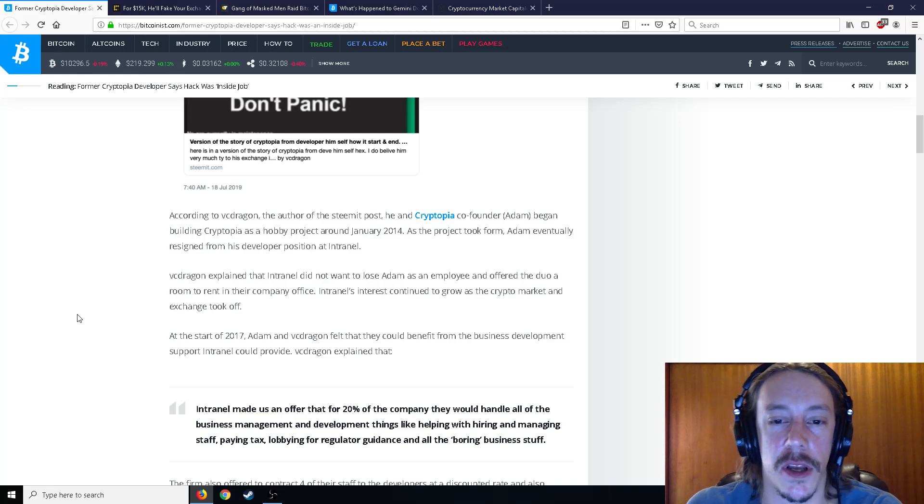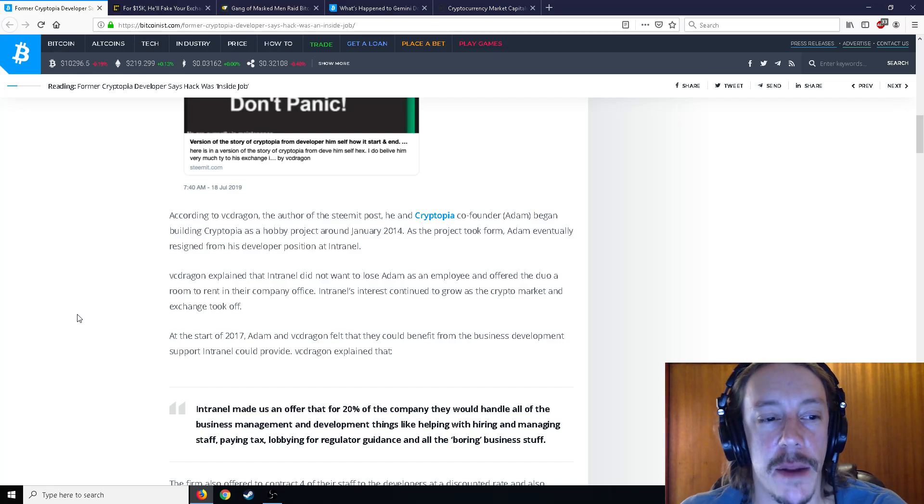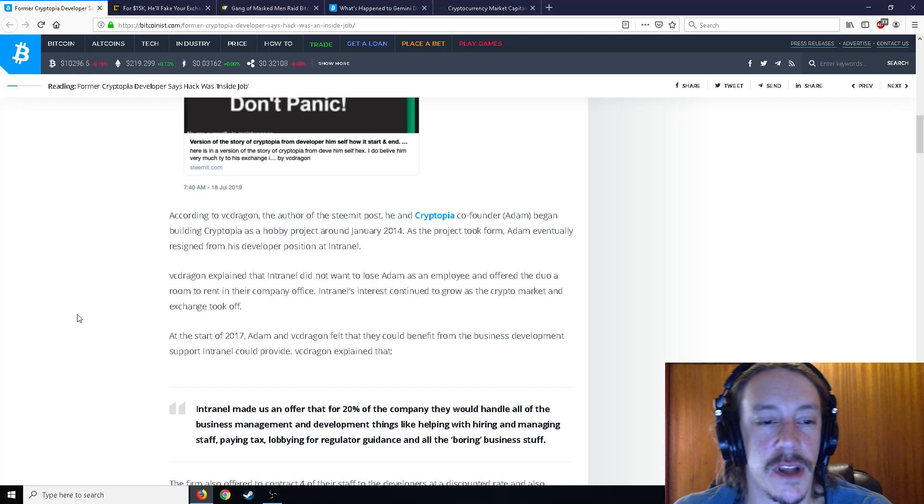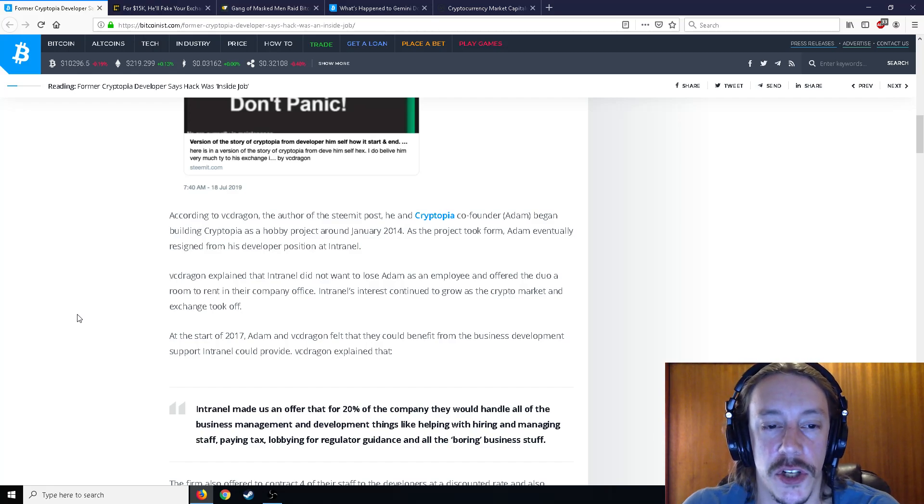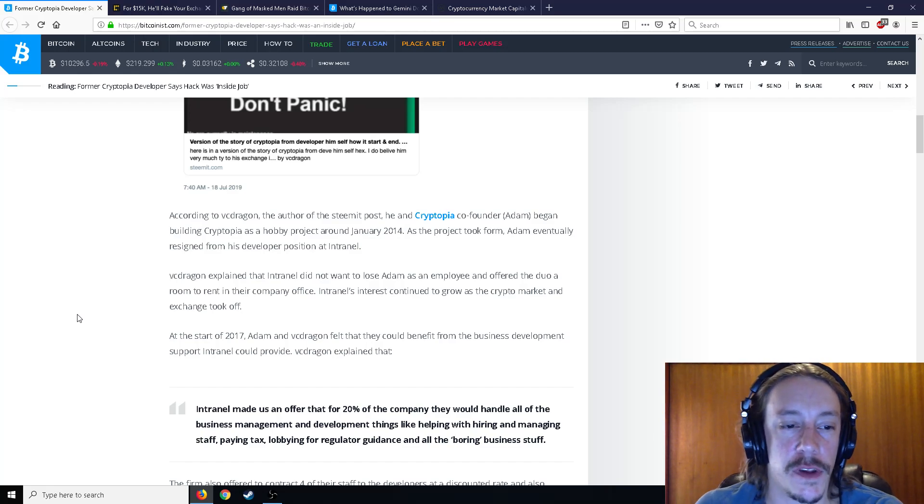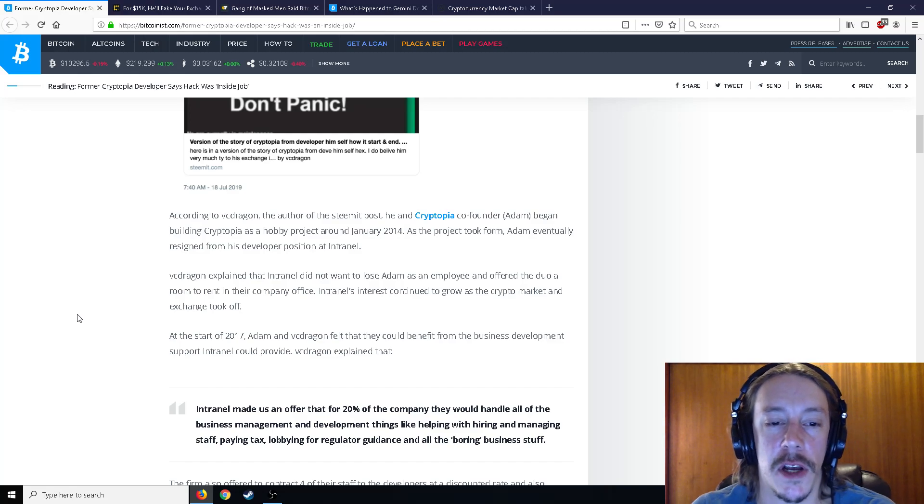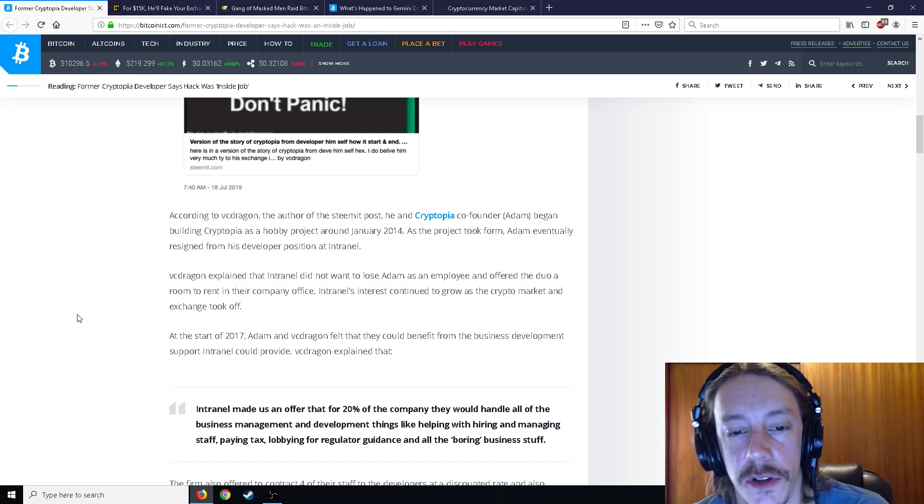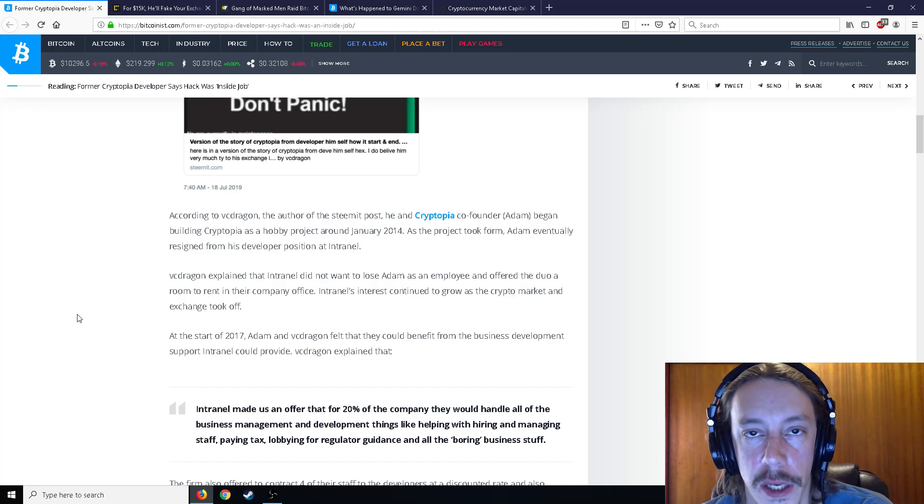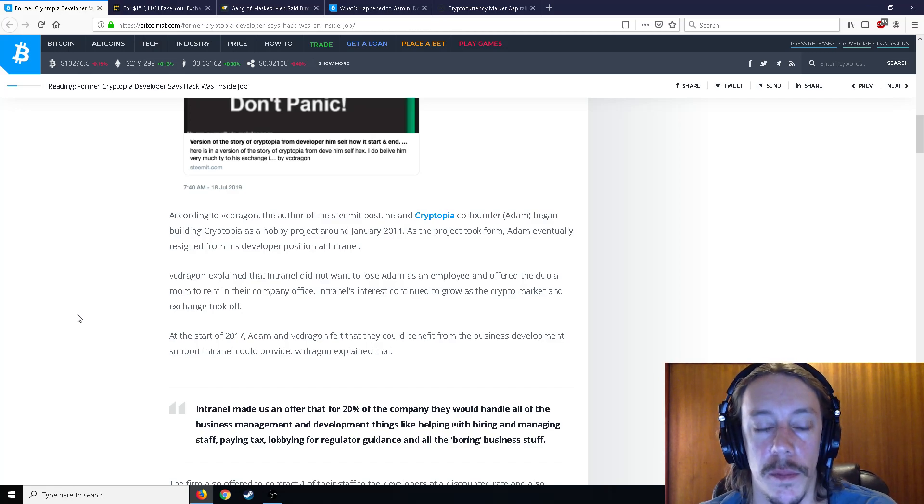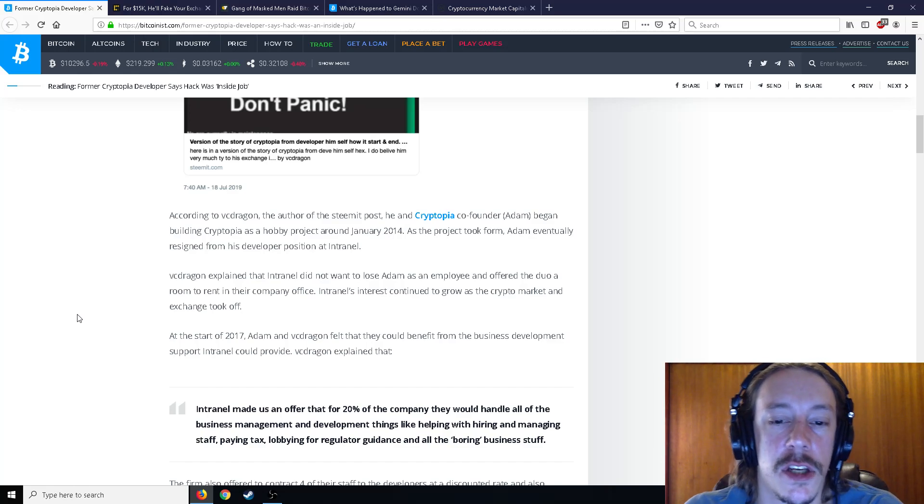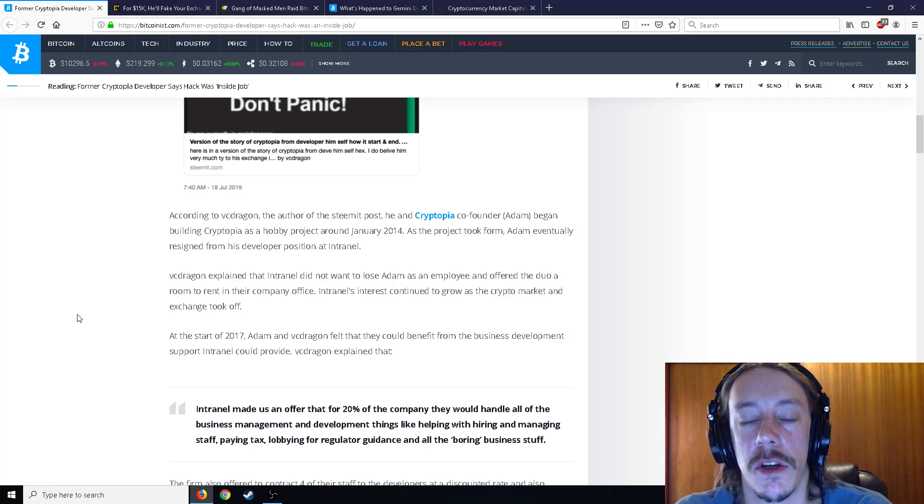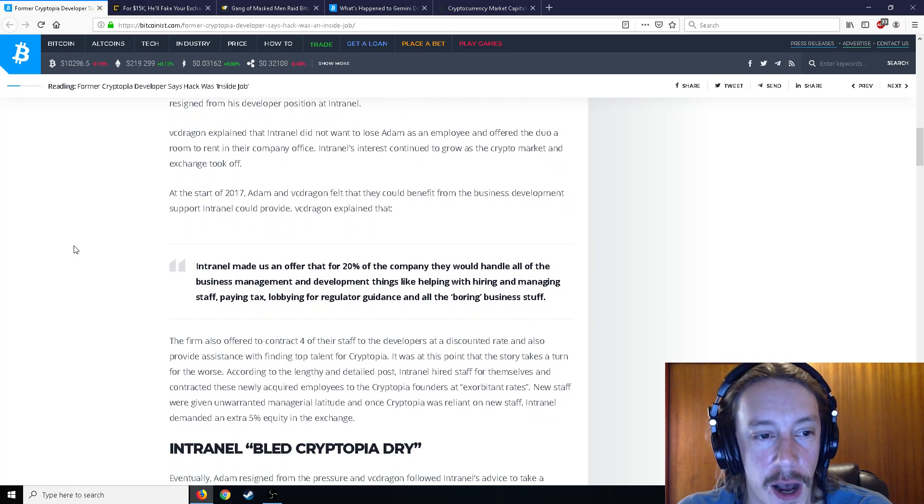And as the project took form, Adam eventually resigned from his developer position at Intranel. So VC Dragon explained that Intranel did not want to lose Adam as an employee and offered the duo a room to rent at their company office. And Intranel's interest continued to grow as the crypto market and exchange took off.